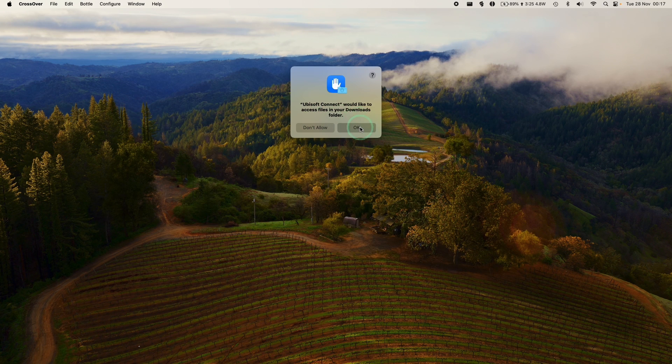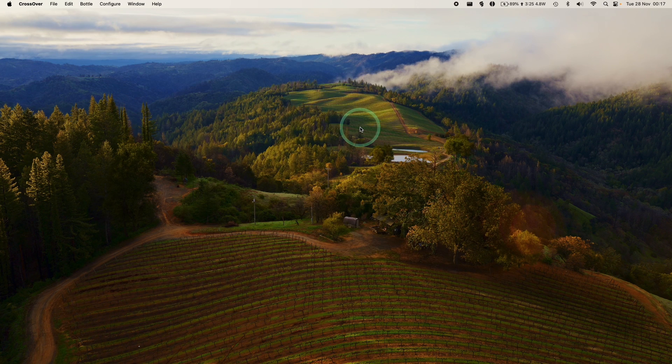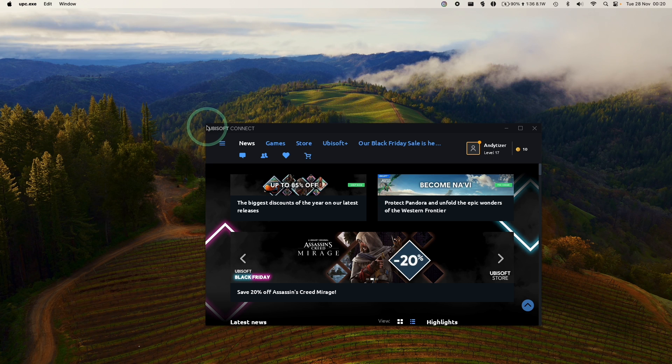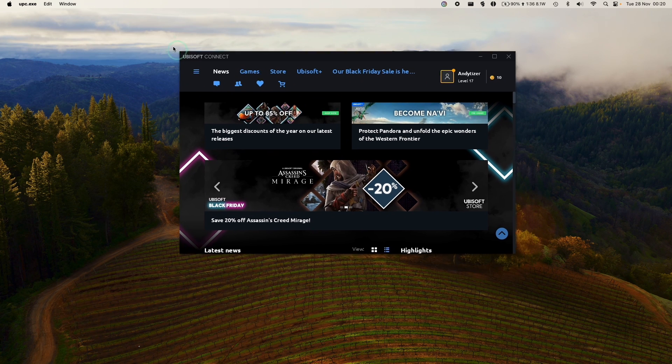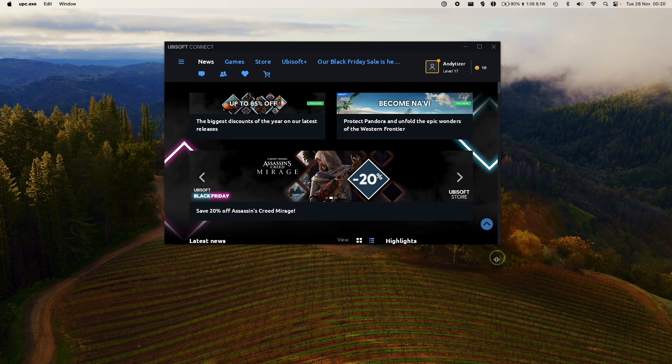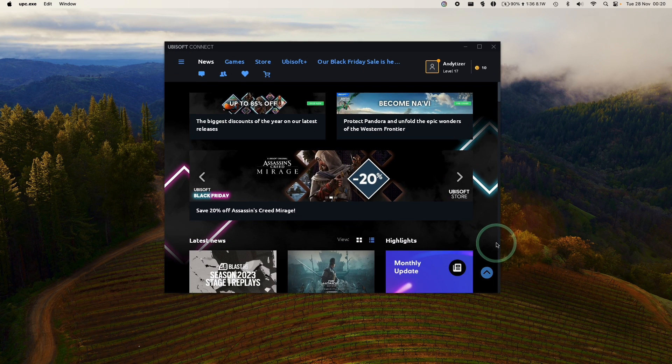We're going to allow Ubisoft to access our downloads folder. Now it's saying it's logging in and initializing again. So now we're back into the Ubisoft launcher, and now we're ready to go ahead and download the Windows versions of various games.